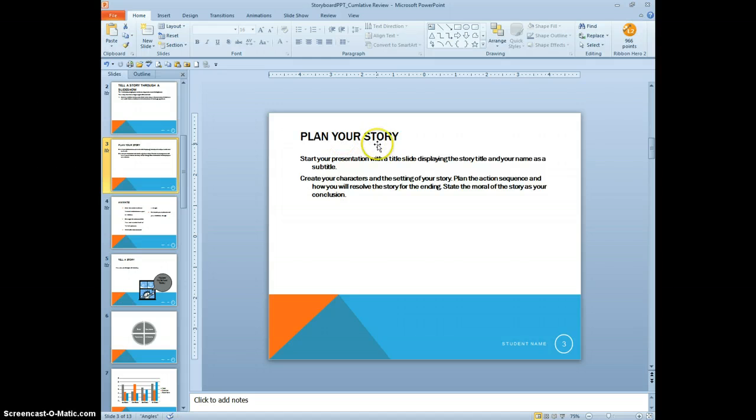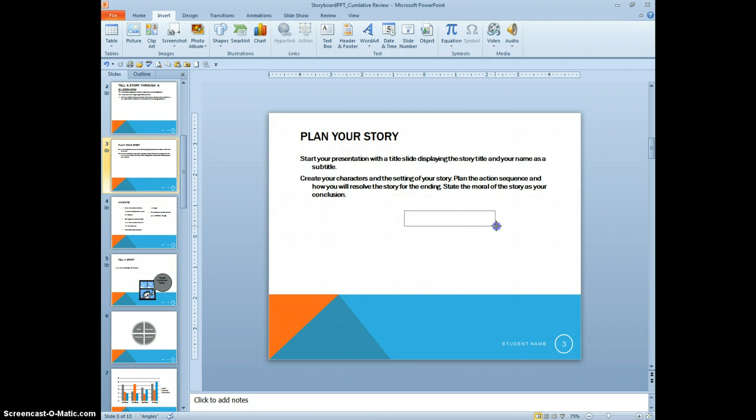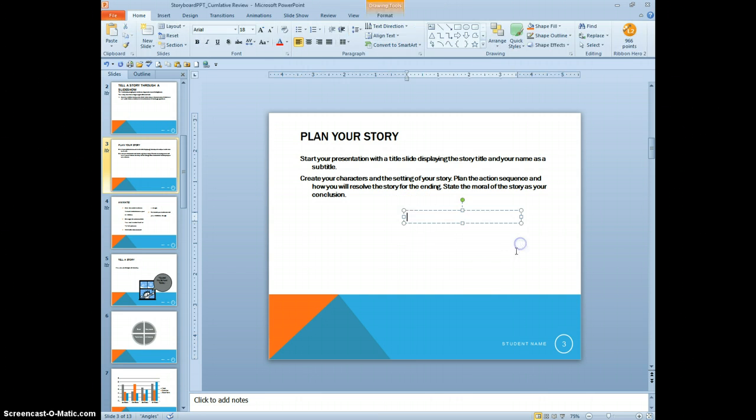This is the plan your story. We want to insert a text box. It doesn't say where, so I'm just going to put it right there. Good planning is critical.